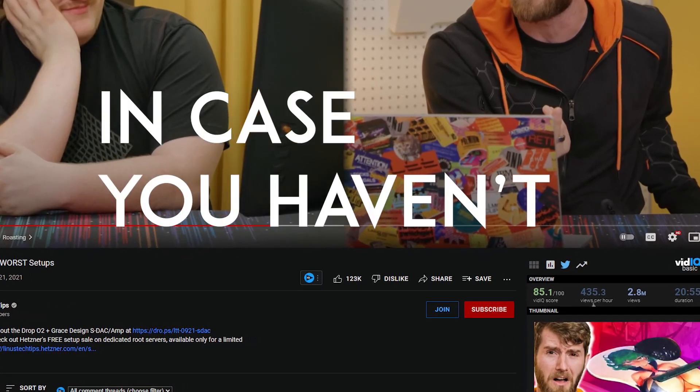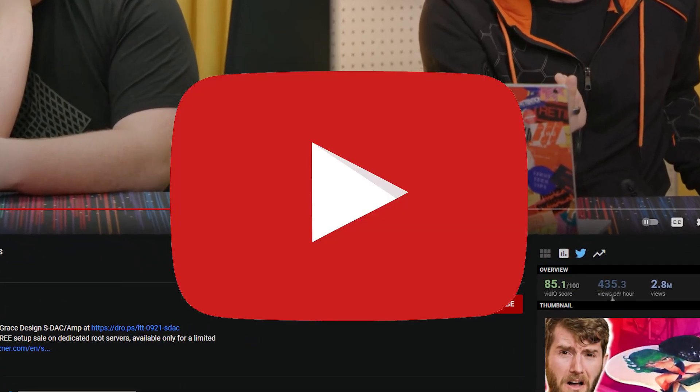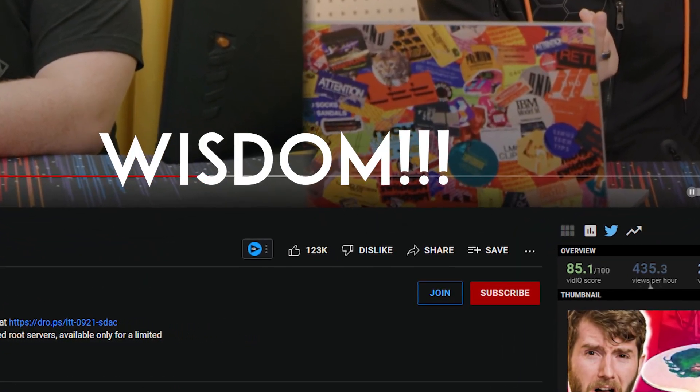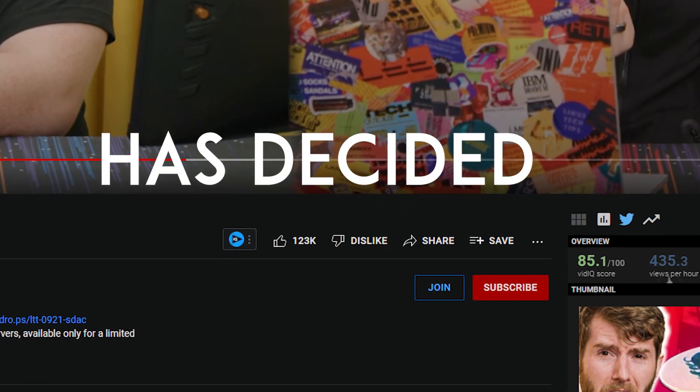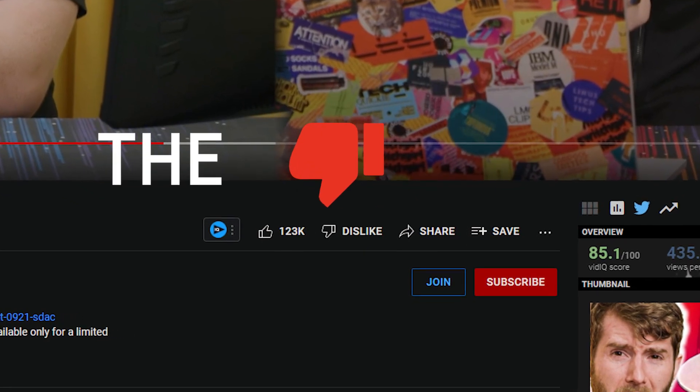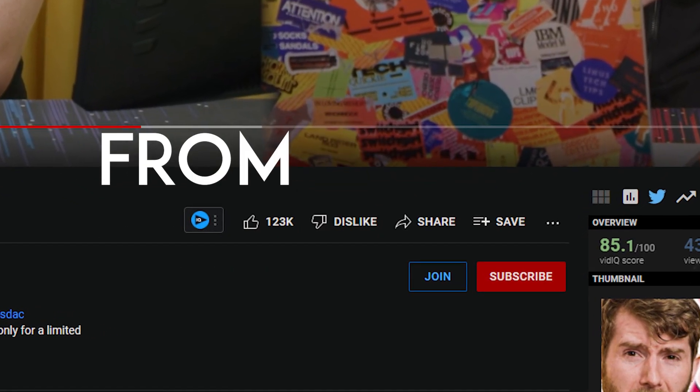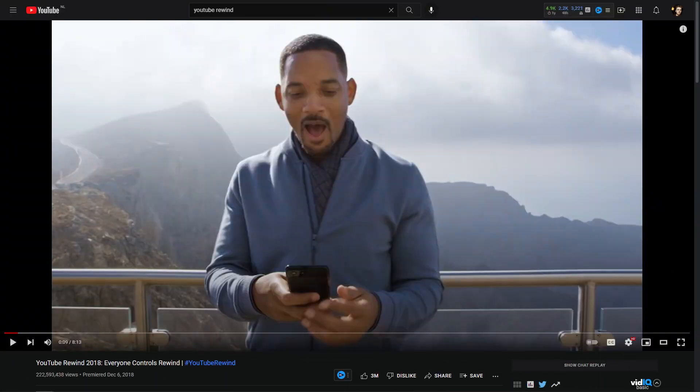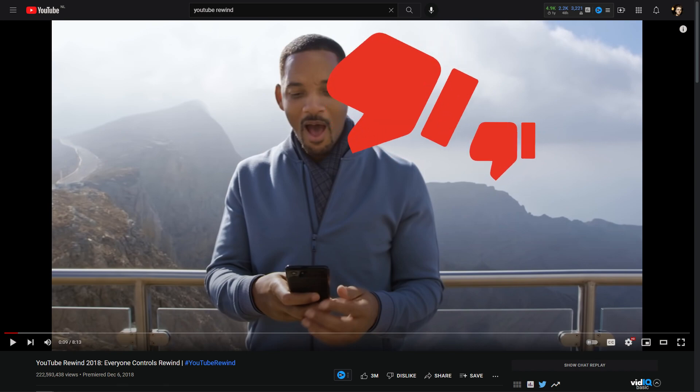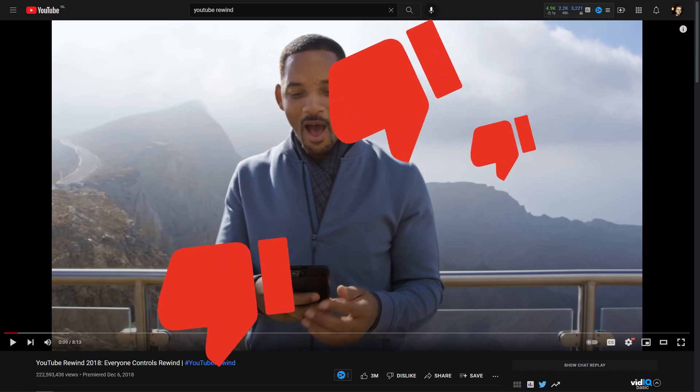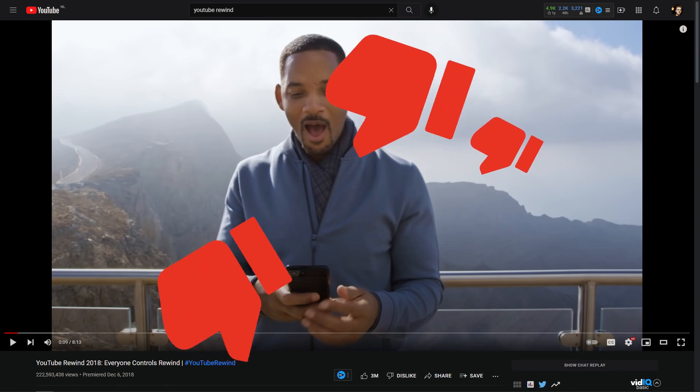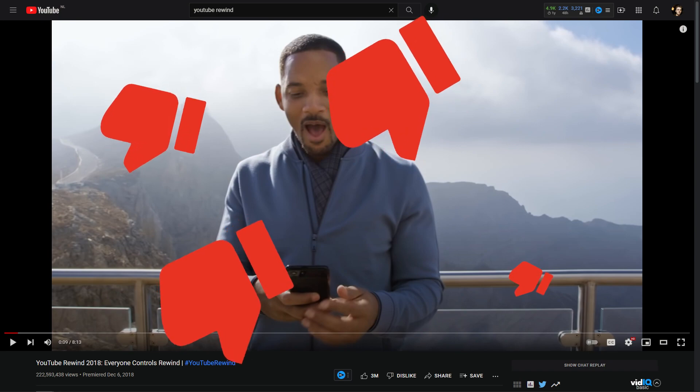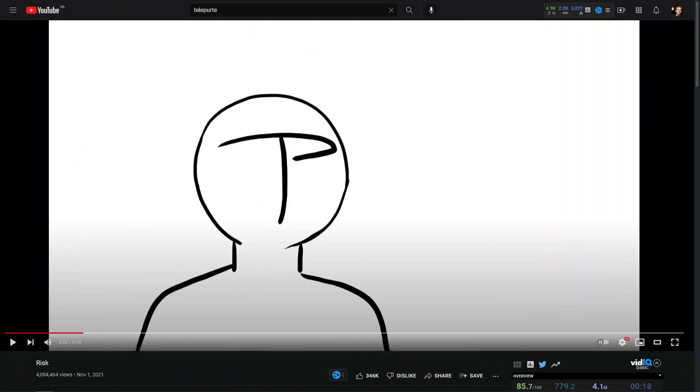So, in case you haven't noticed, YouTube, in their unmatched wisdom, has decided to remove the dislike counter from all videos. In other words, the only way you can now tell whether a video is approved by others or not is by reading a bunch of comments or looking at the amount of likes on the said video.